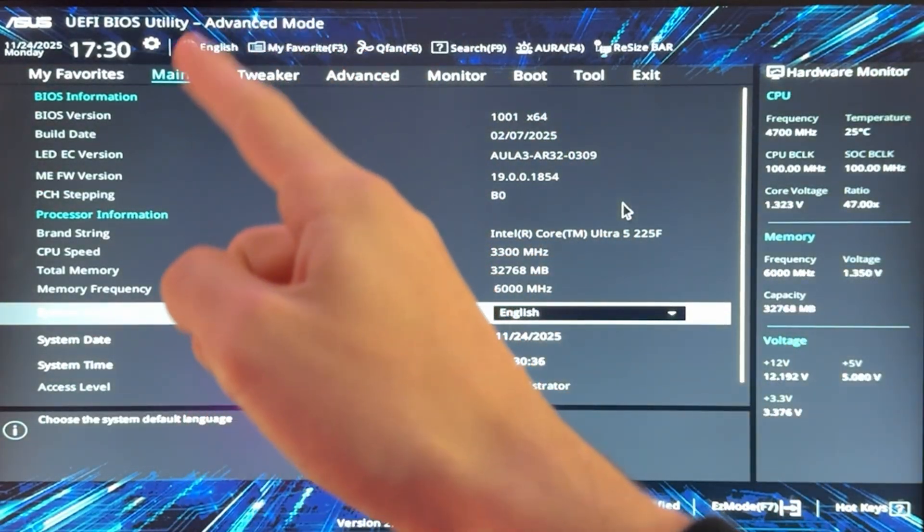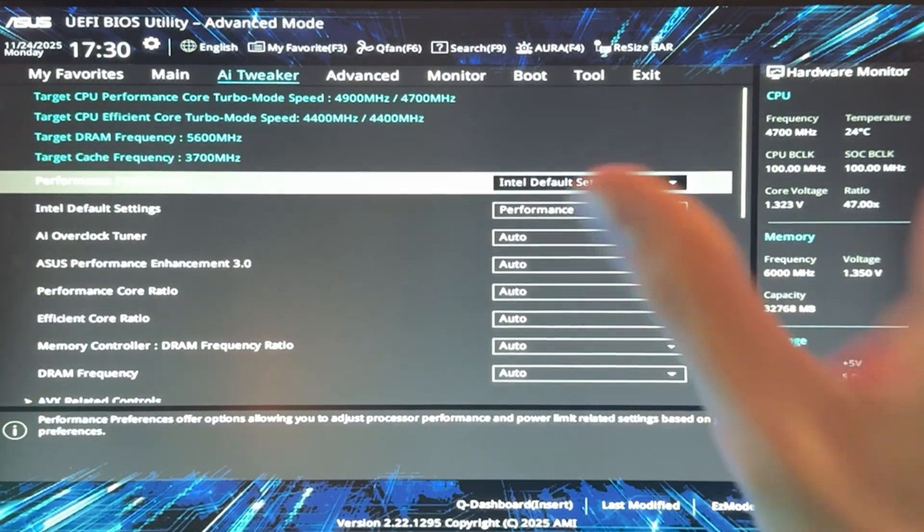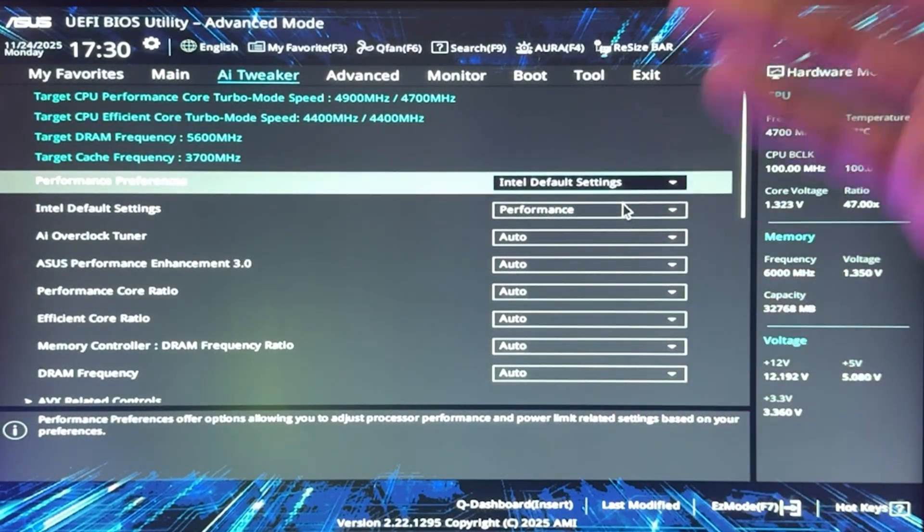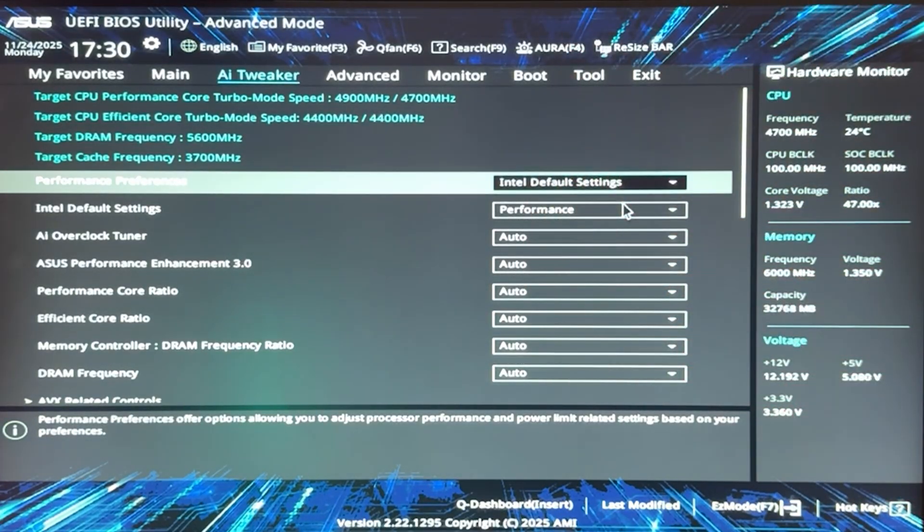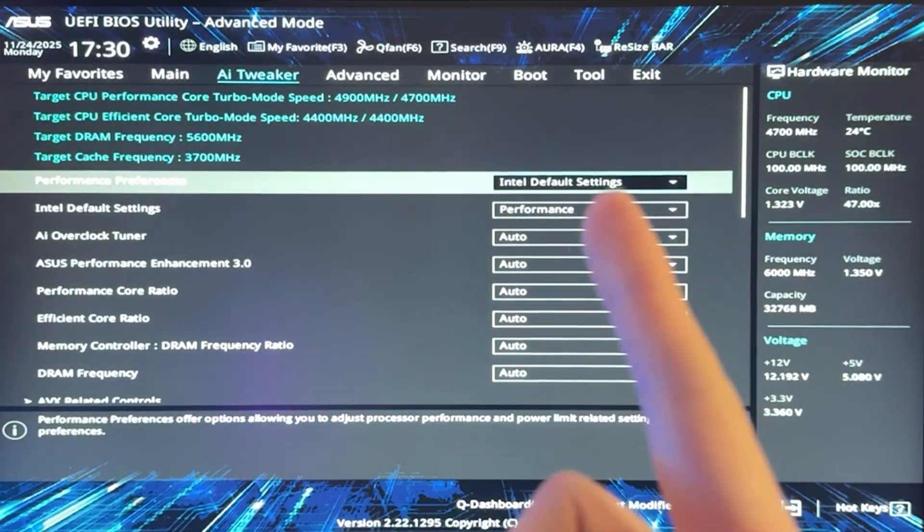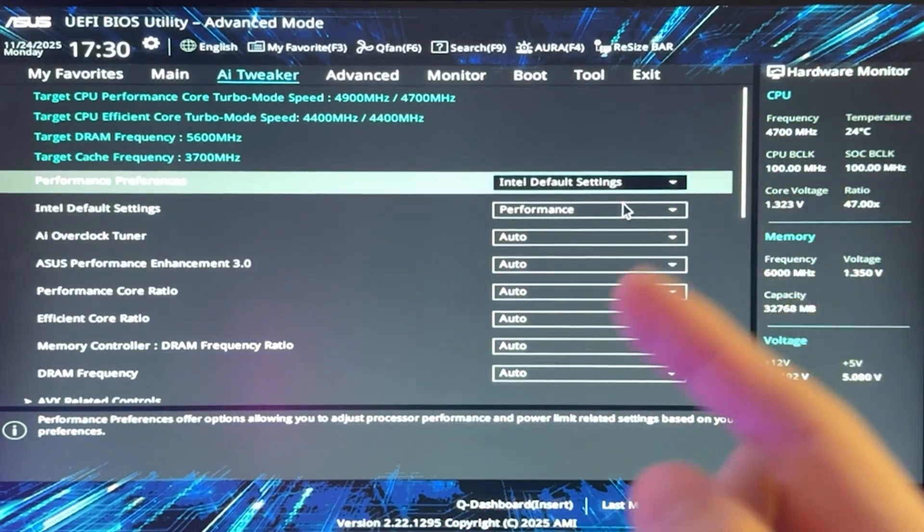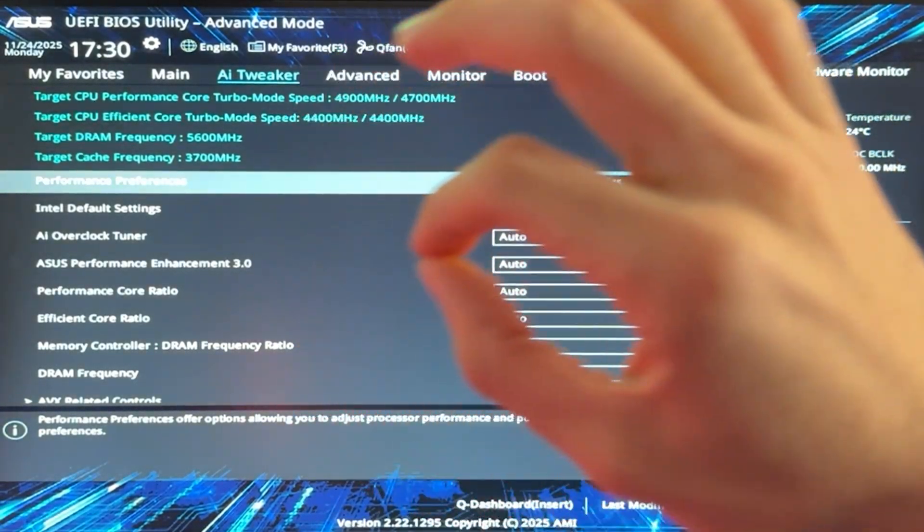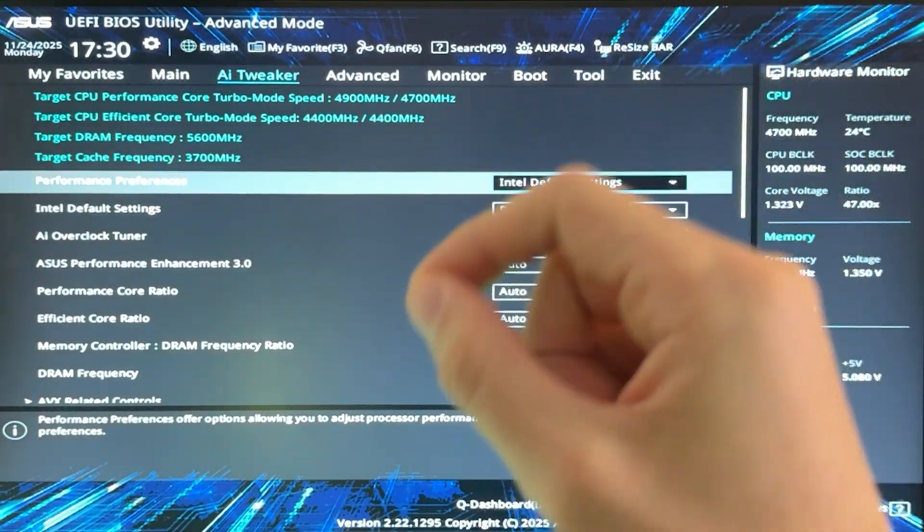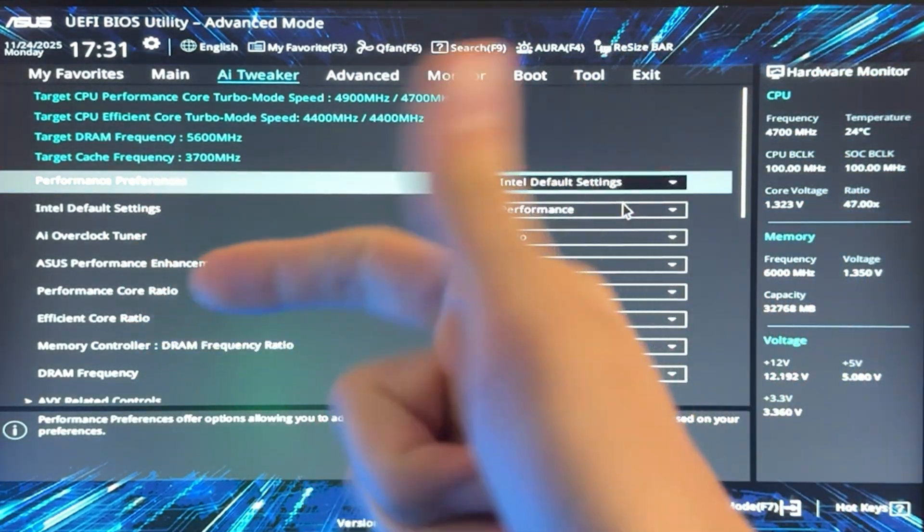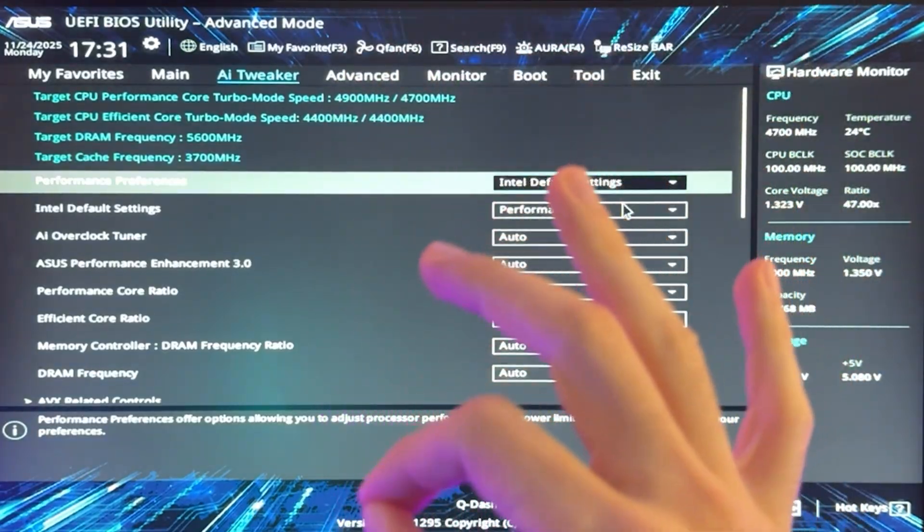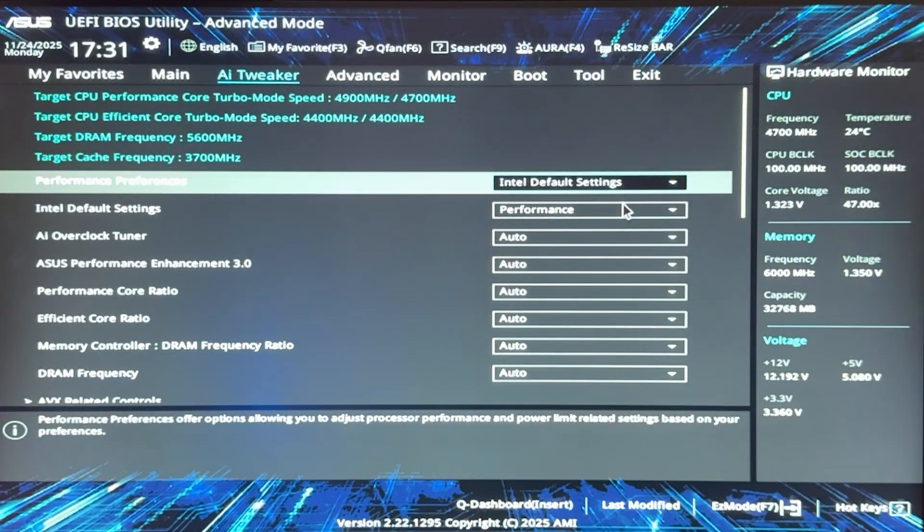Once we're here, we want to go into the AI tweaker section, which again, depending on your motherboard may be called overclocking, AI tuning, tuning, tweaker, overclock, something like that. I'm first of all going to give you guys the undervolting settings, so if you just want to make your PC run a bit more efficiently, boost a little bit higher and be a little bit cooler, but then we will move into the actual performance stuff, okay?